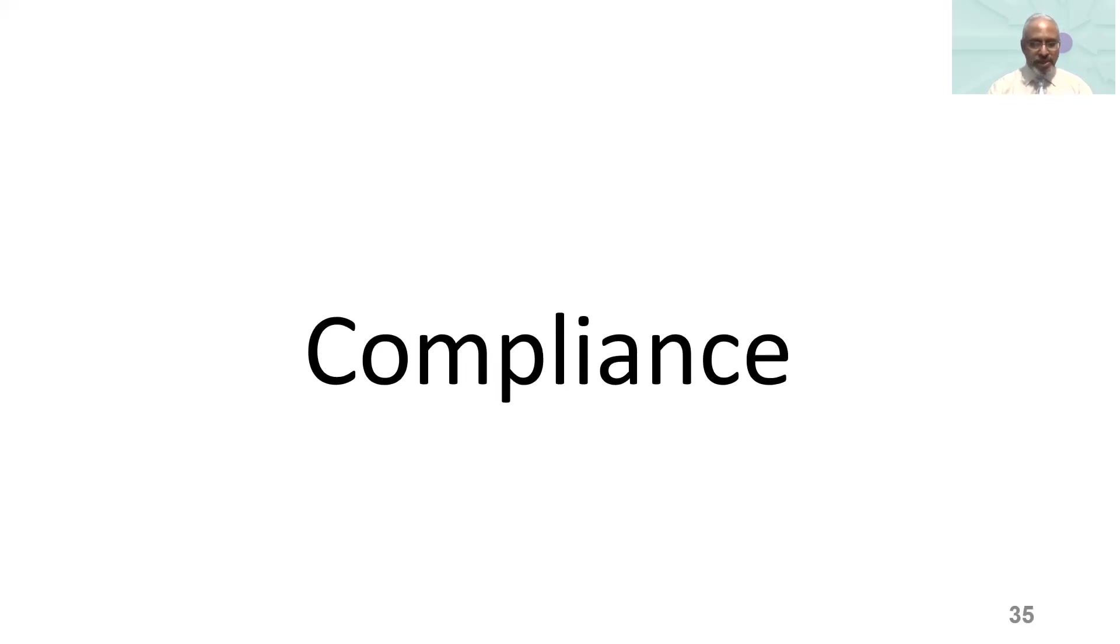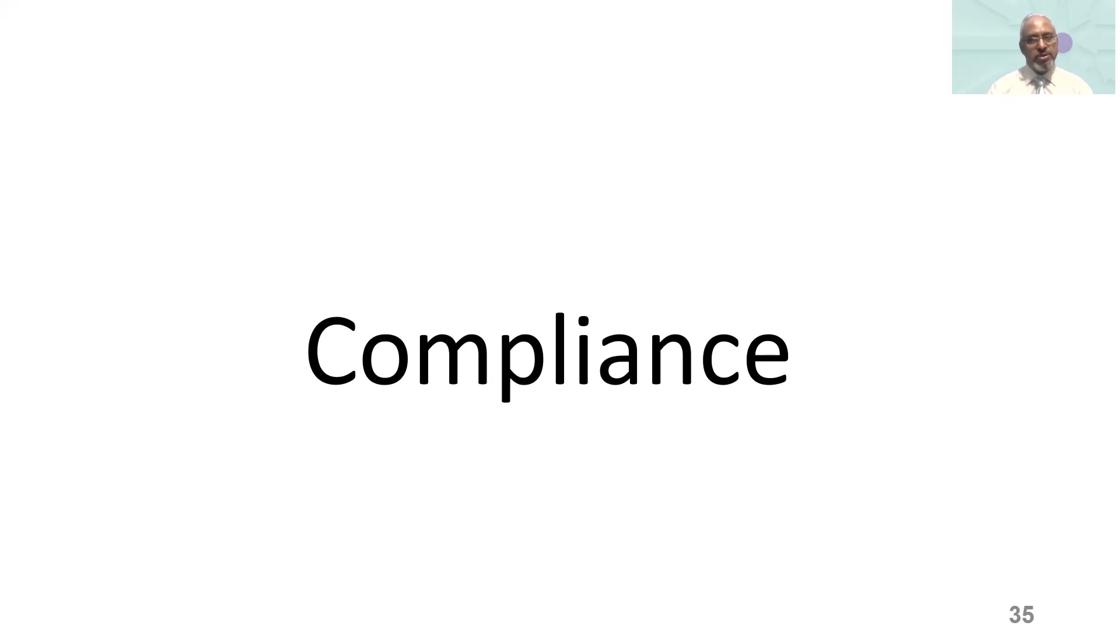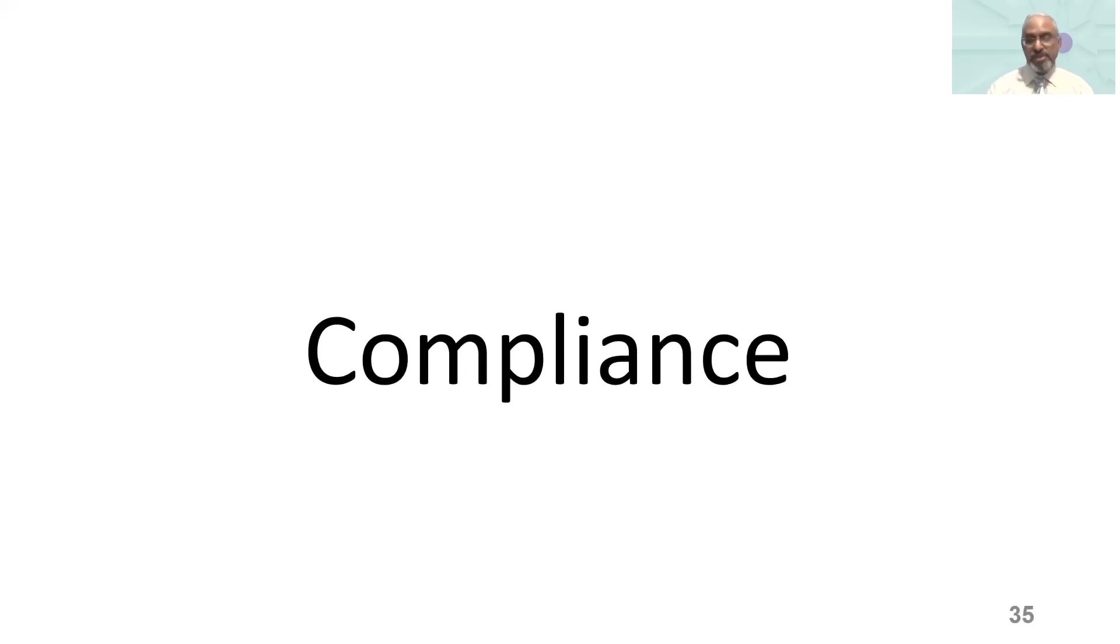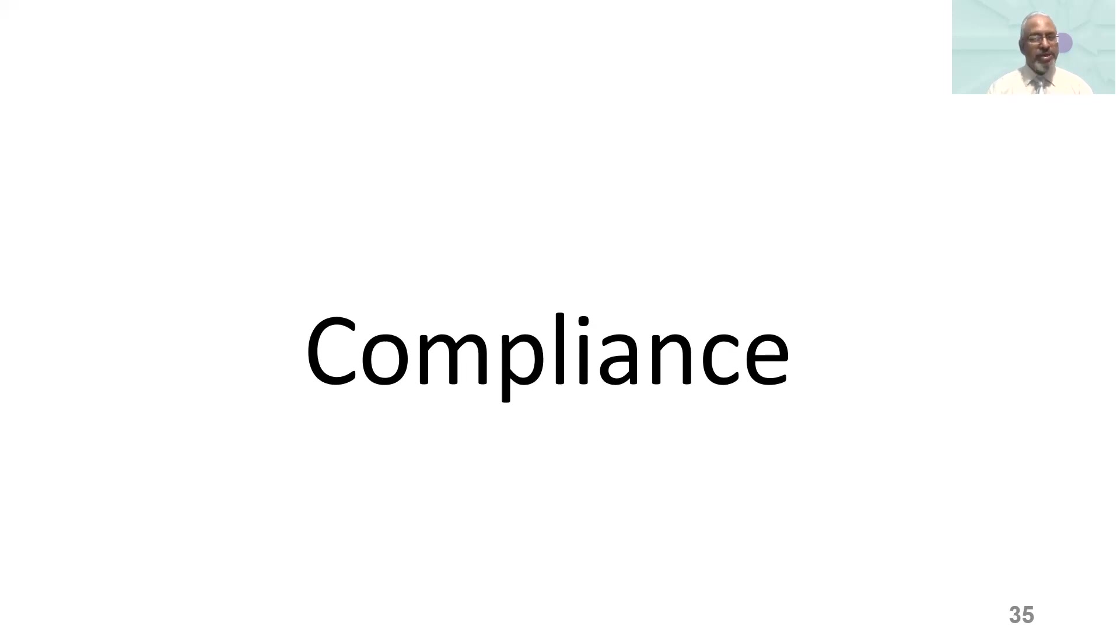Generally, compliance means adhering to a rule, such as a policy, standard, specification, or law. Regulatory compliance defines the goals companies want to achieve to ensure that they understand and take the necessary steps to comply with policies, relevant laws, and regulations. So not being compliant will be a block in being resilient.